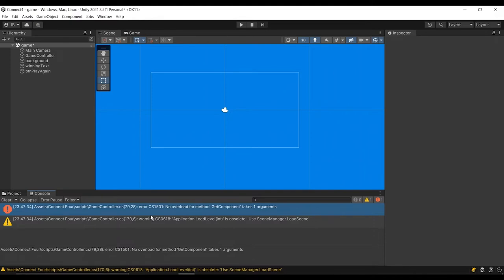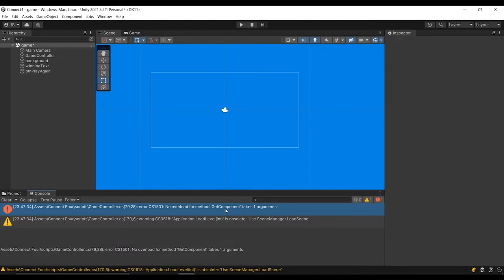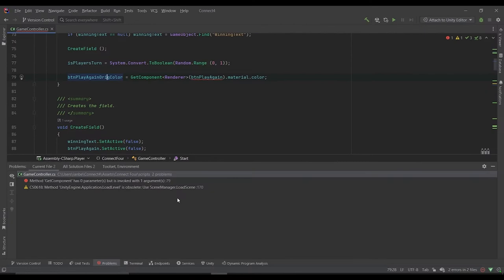Step one, read through the whole thing. Try to get your best understanding as written before you move on. No overload for method get component takes one argument. So already it's telling me that there's something wrong with get component. I can see from this that it's inside of the game controller class and it's at line 79. I'll go ahead and double click into that.